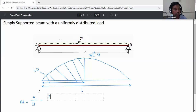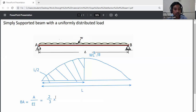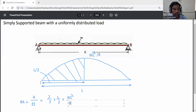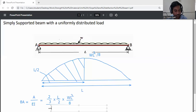For the parabolic curve, the area of the half portion is 2/3 of base into height. Base is L by 2 and height is WL squared by 8, divided by EI.